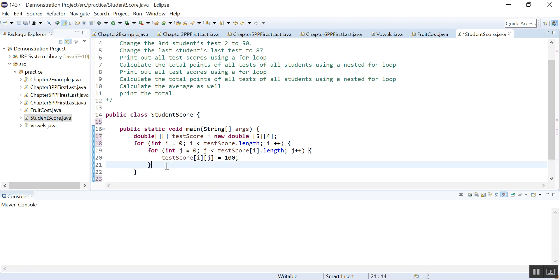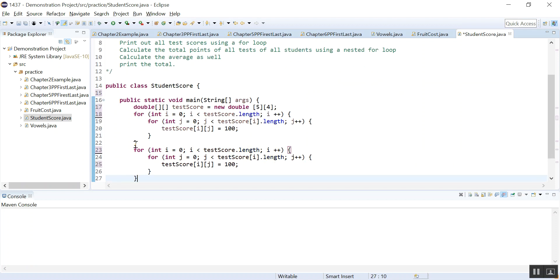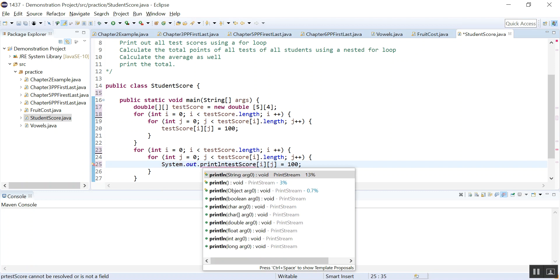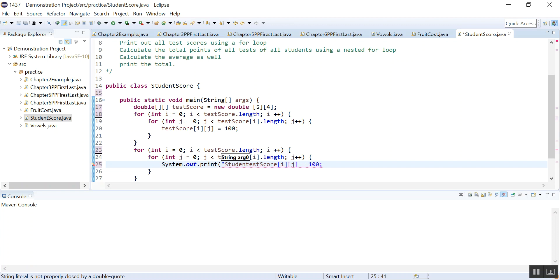Now let's print it out and see what it looks like. I'm just going to copy this loop so I don't have to write it again. We copy it and we want to print it out. I'm going to use print so that we print each student score — okay let me stop here. I'll write it and then show you.